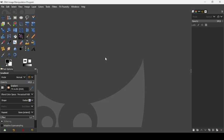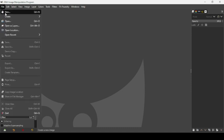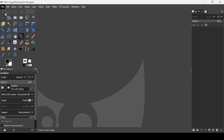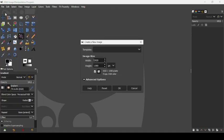Today we're going to see how to create a band text effect in GIMP. First we need to create a new image — go to File > New. The image width is 1920 and the height is 1080. Press OK.